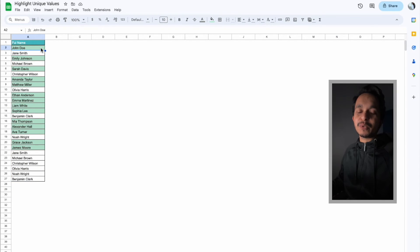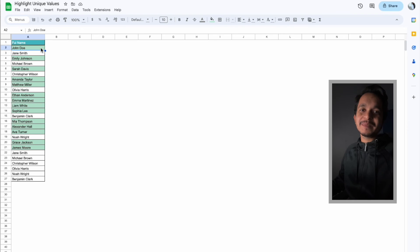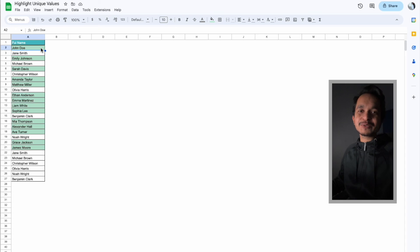So this is how you can use this custom formula to highlight unique values in Google Sheets. I hope you like this video. Please like, comment, and subscribe to Excel Doors. Thank you so much for watching.